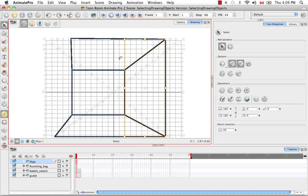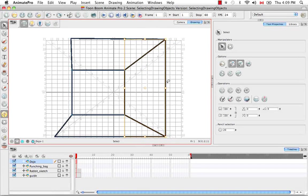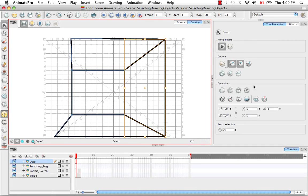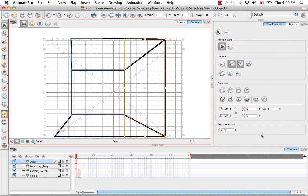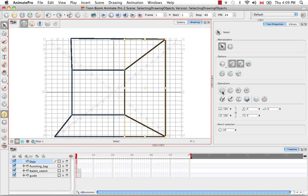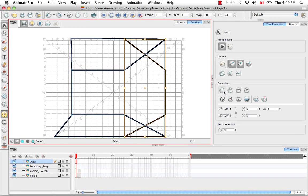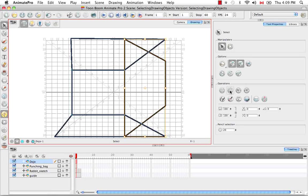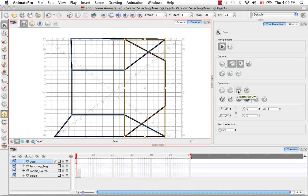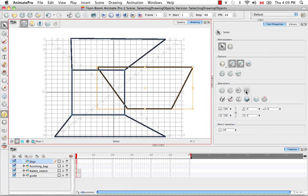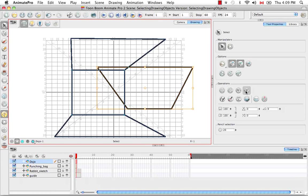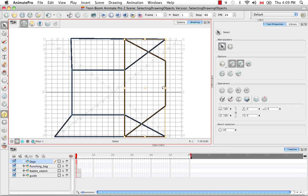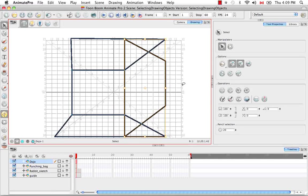However, there are other ways to manipulate an object more precisely, and those are using some of the operation buttons here in the Tools property panel. The four here in a row are flip horizontal, flip vertical, flip 90 degrees clockwise, and flip 90 degrees counterclockwise. And all of those use the pivot point in the center for their center of rotation.